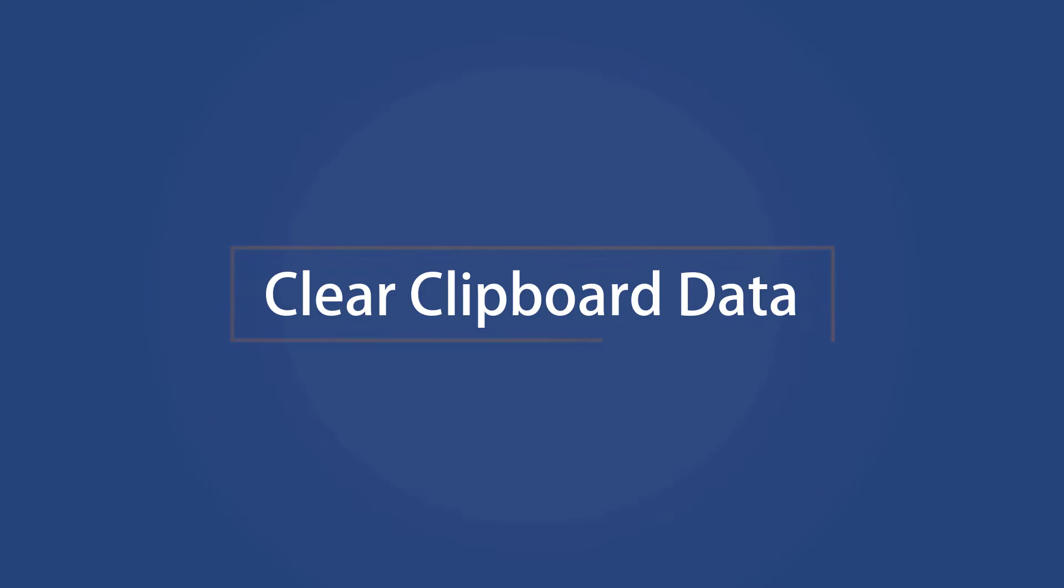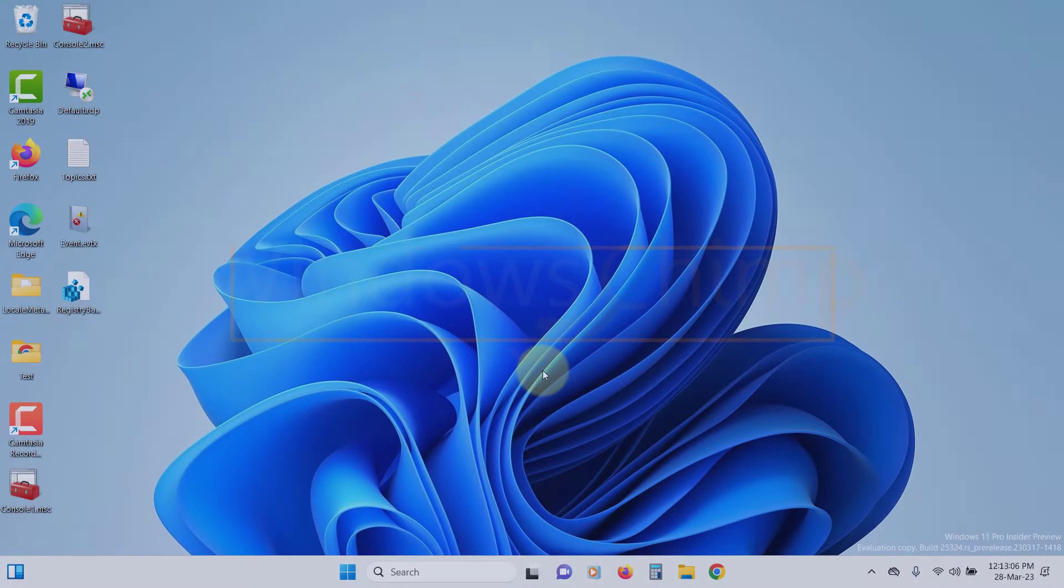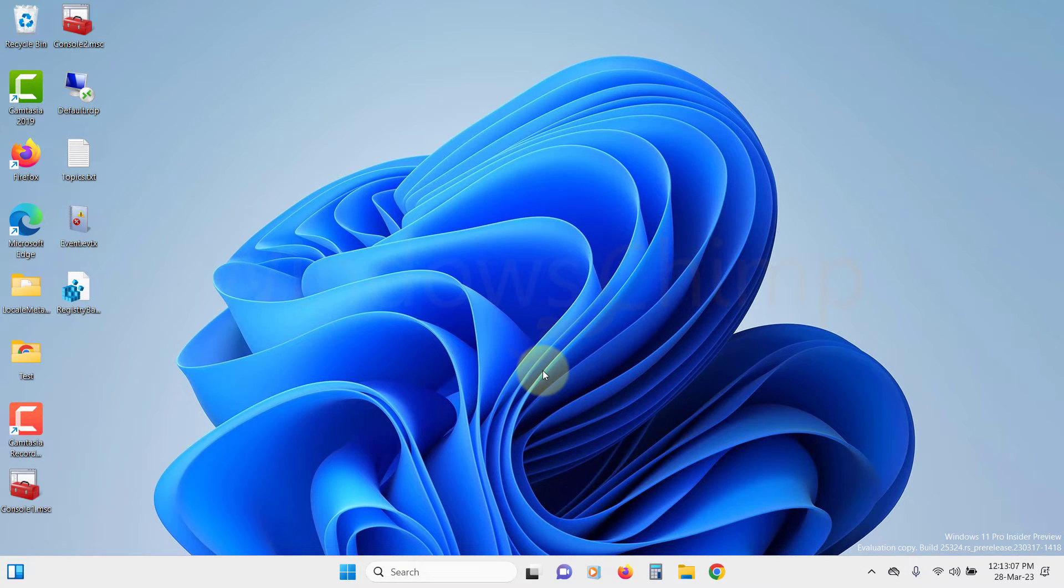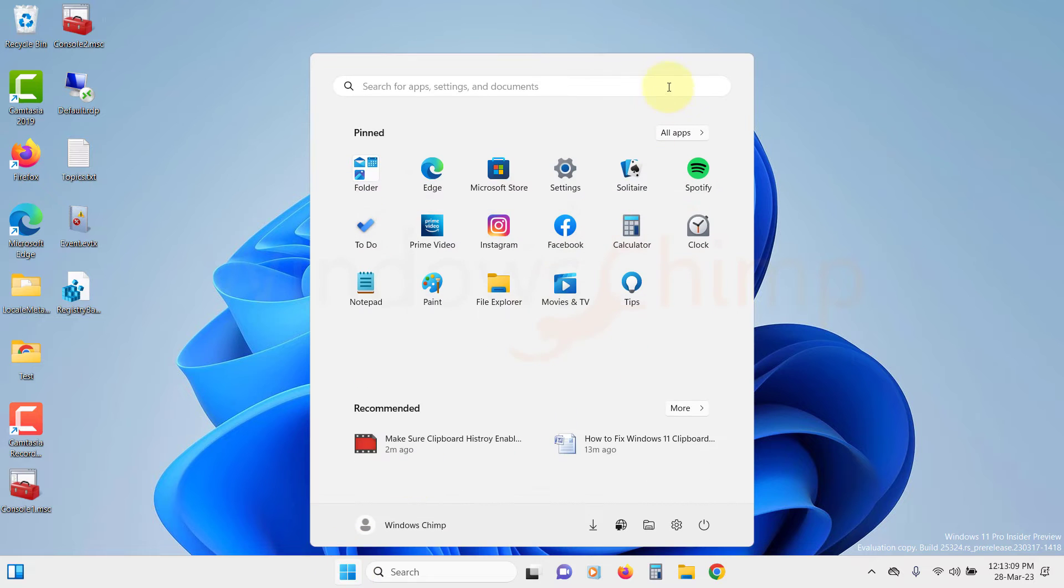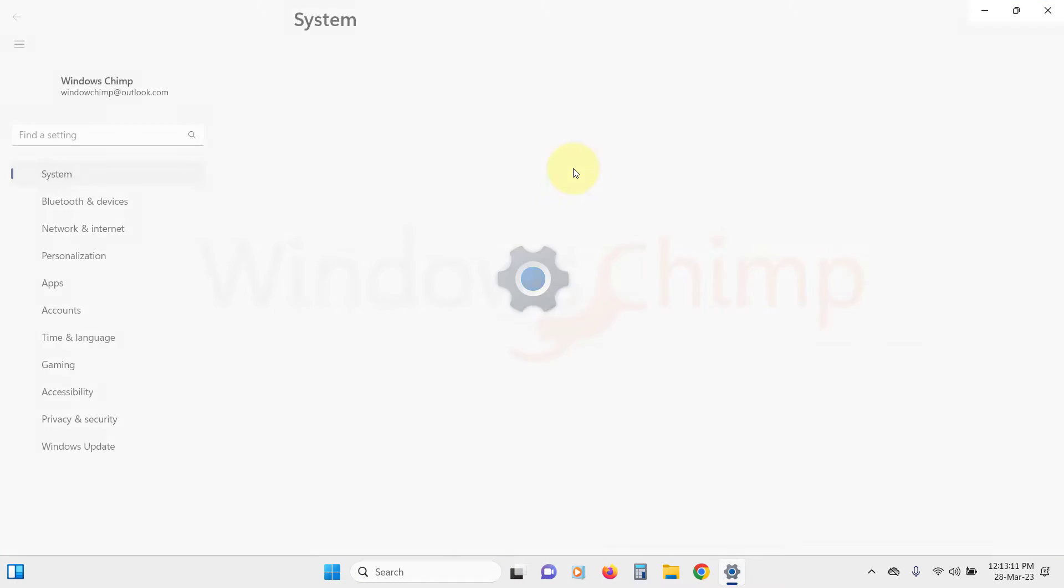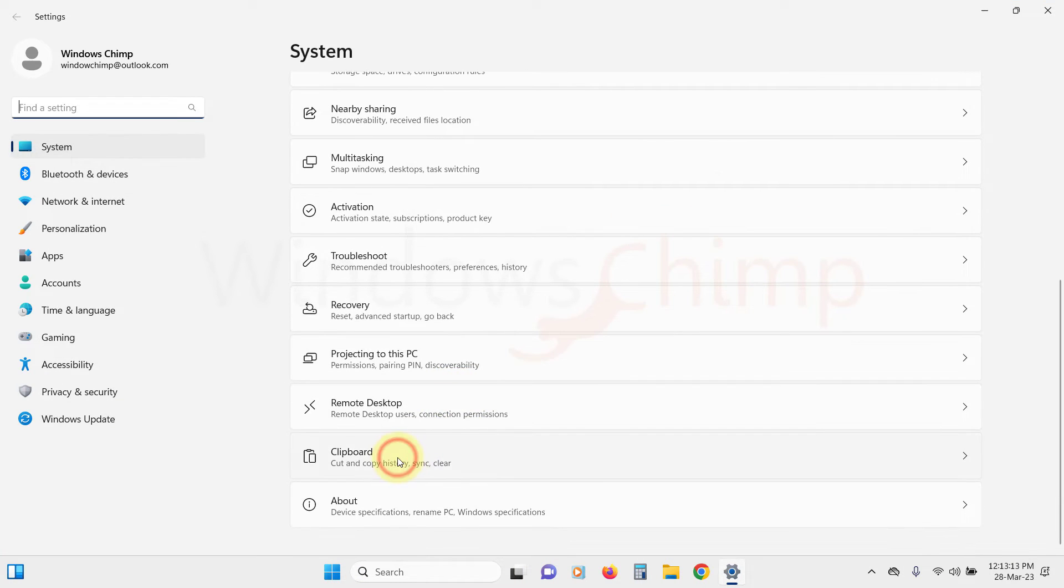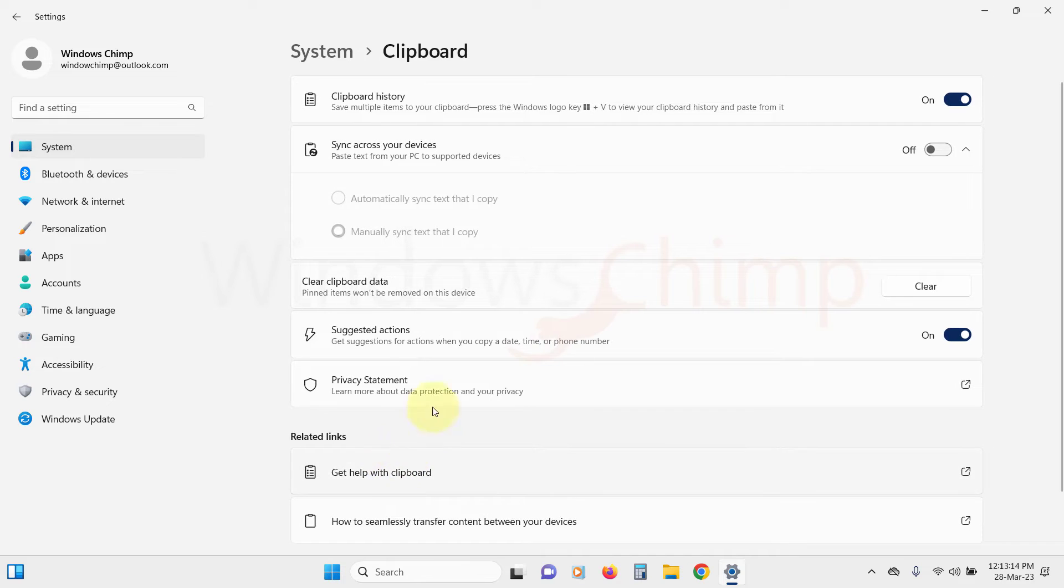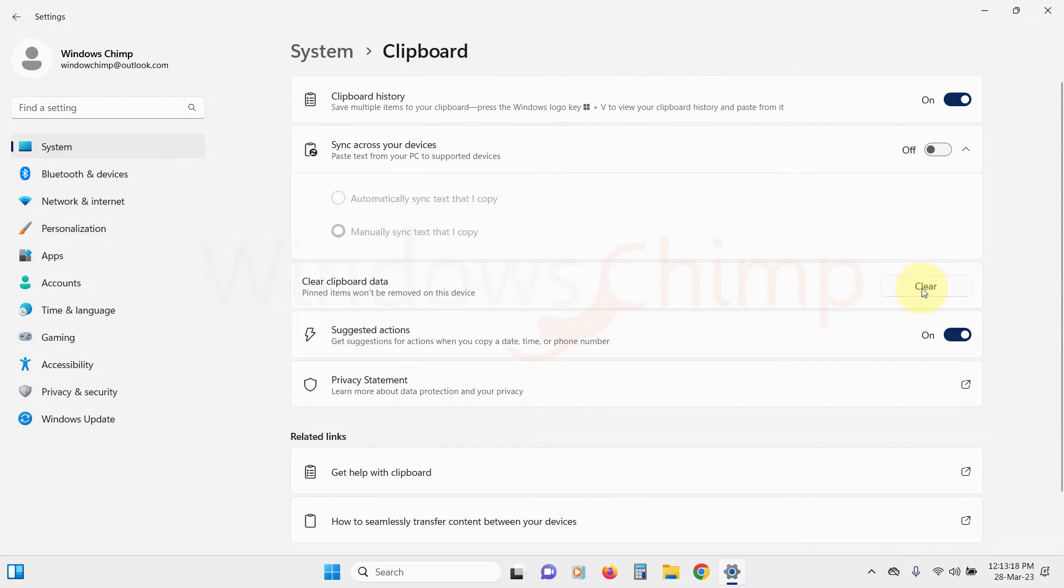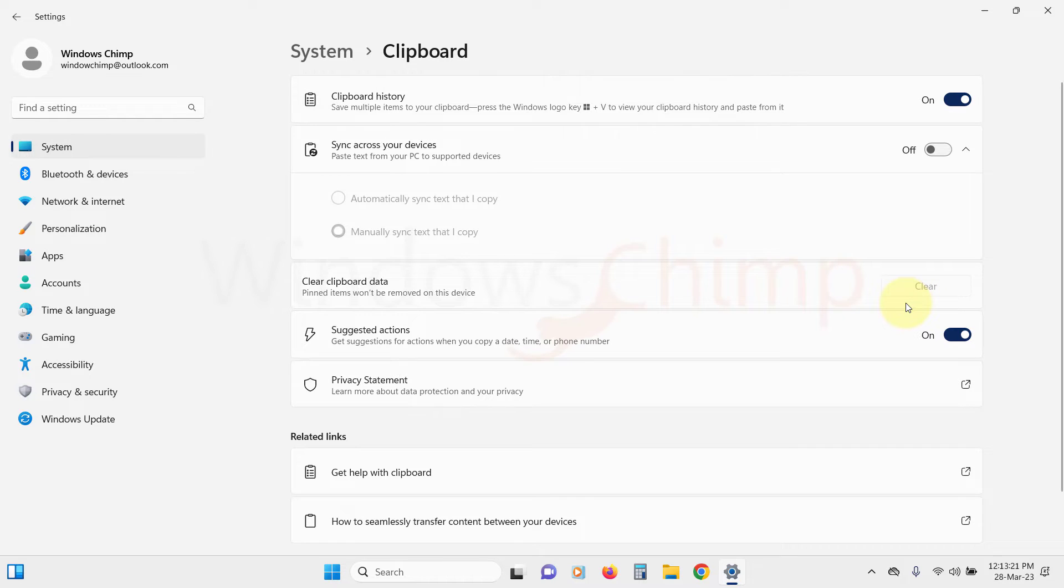Clear Clipboard Data. The next thing you can do is clear the Clipboard data to fix it. Open the Settings, go to the Clipboard section. Here you will see the Clear button next to clear Clipboard data. Click on it. Now restart your PC and check if the Clipboard is working or not.